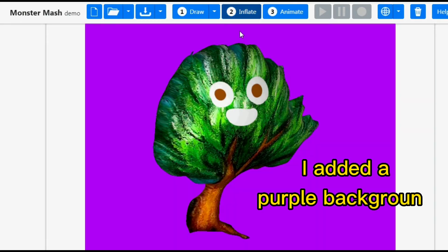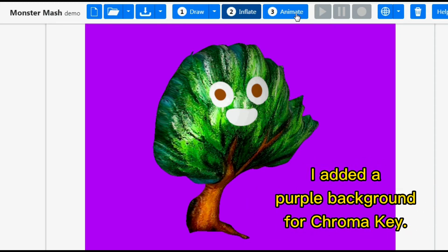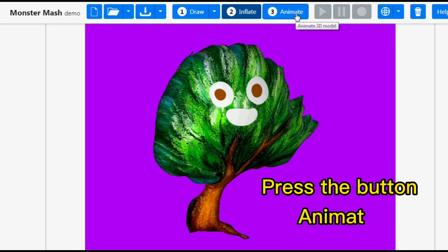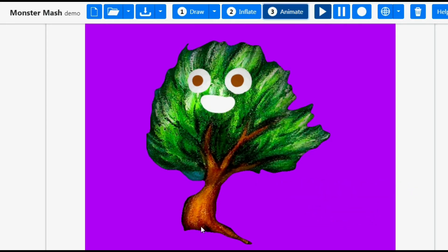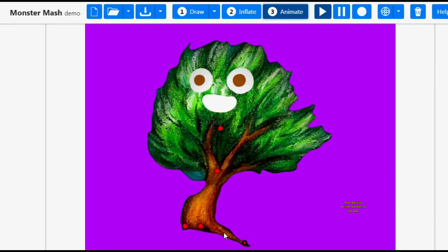I added a purple background for chroma key. Press the button animate. Add the pins for the skeleton of the tree.